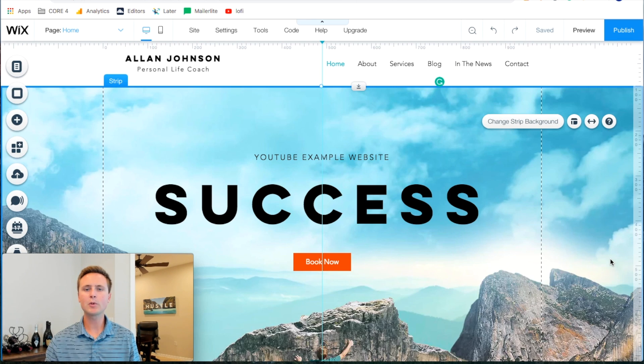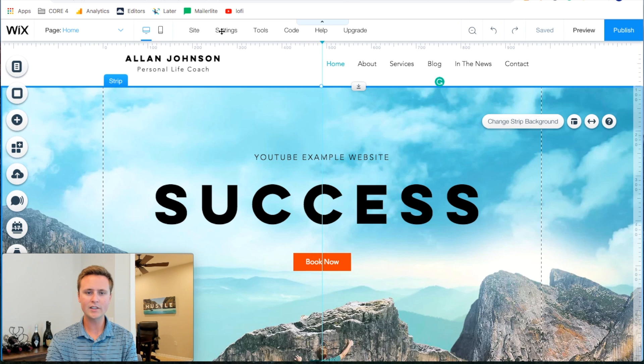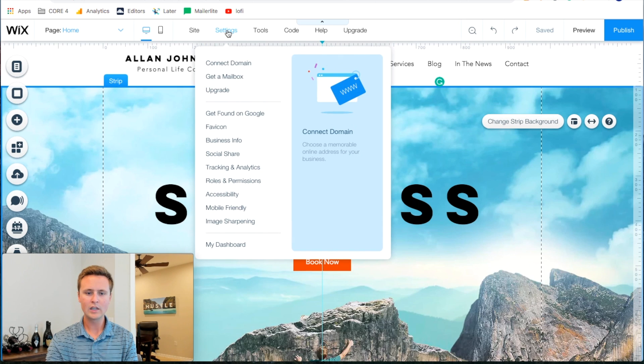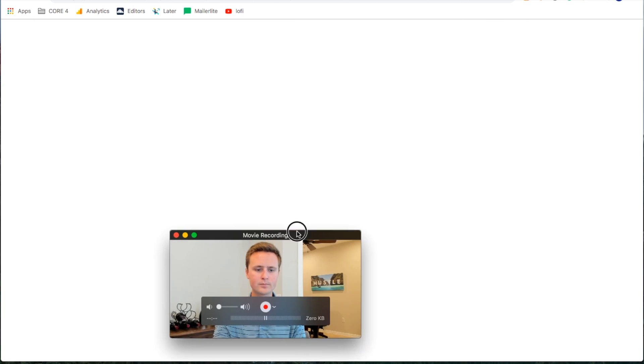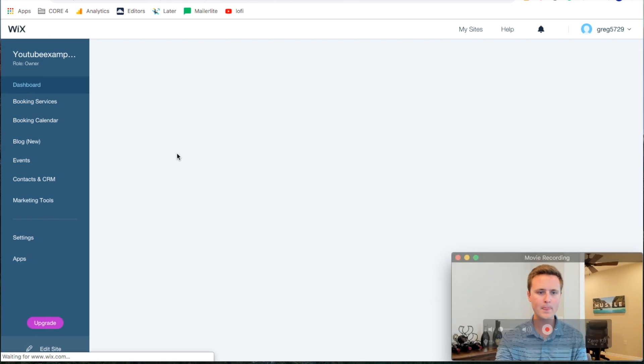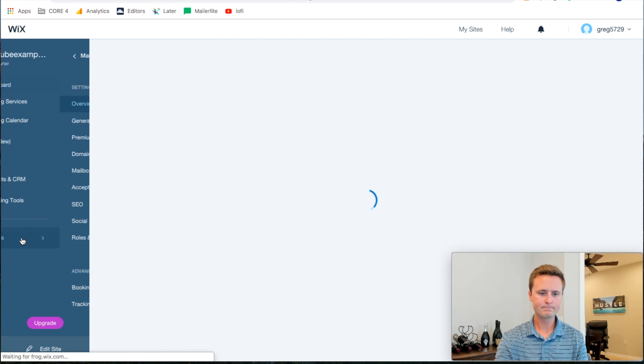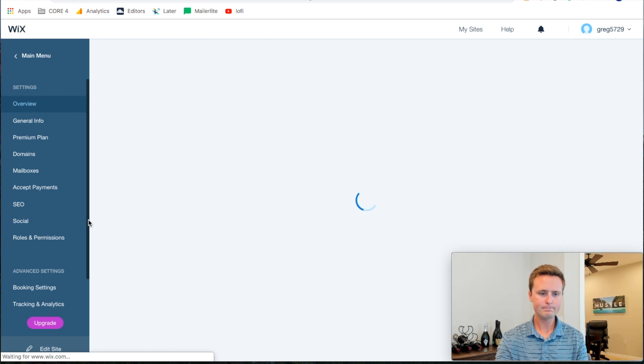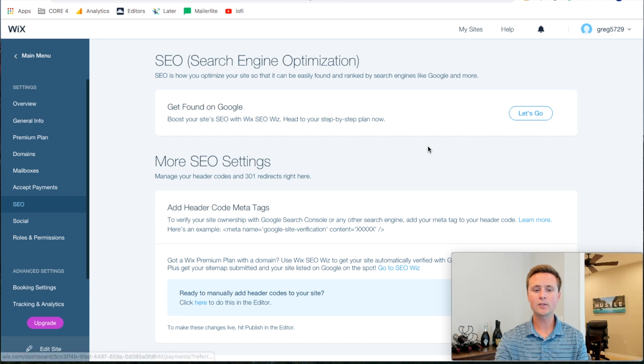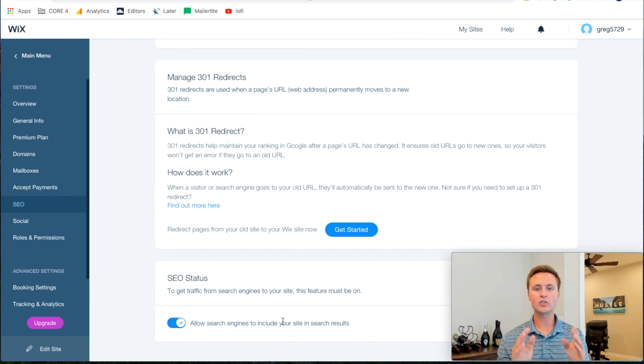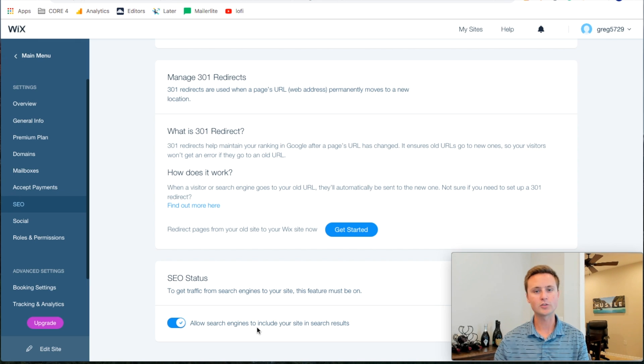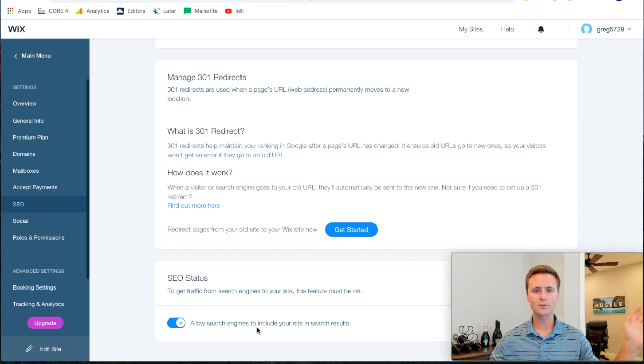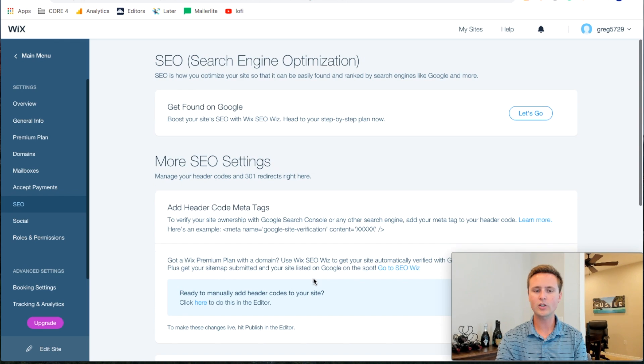And then there's two more things that we want to do here and that is over in the dashboard. So what we're gonna do is come up to settings and then we'll go to my dashboard. Let's move this out of the way and then we'll come down to settings again. And we'll go to SEO. Now at the bottom, make sure that this is turned on. You want this to be blue. Allow search engines to include your site and search results. If this is turned off, then all of this is for naught because you won't even be referenced in Google or anywhere. So make sure that's turned on.